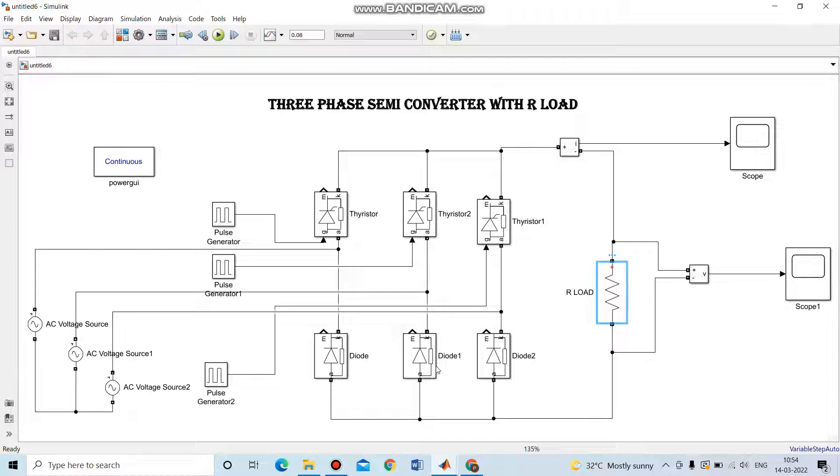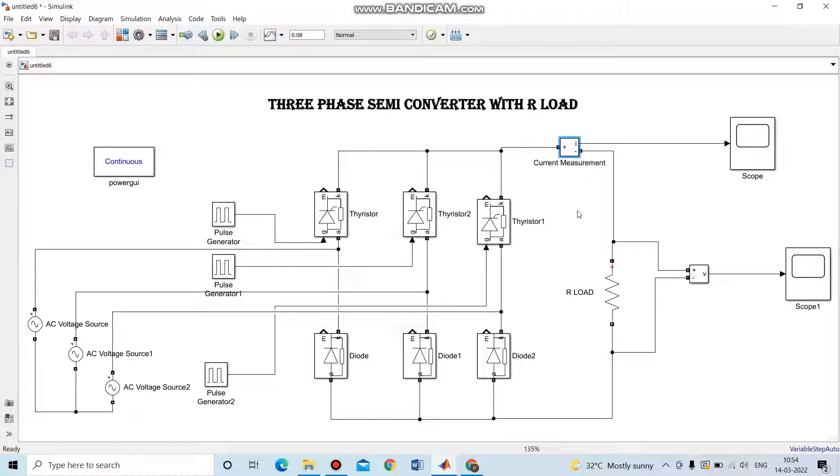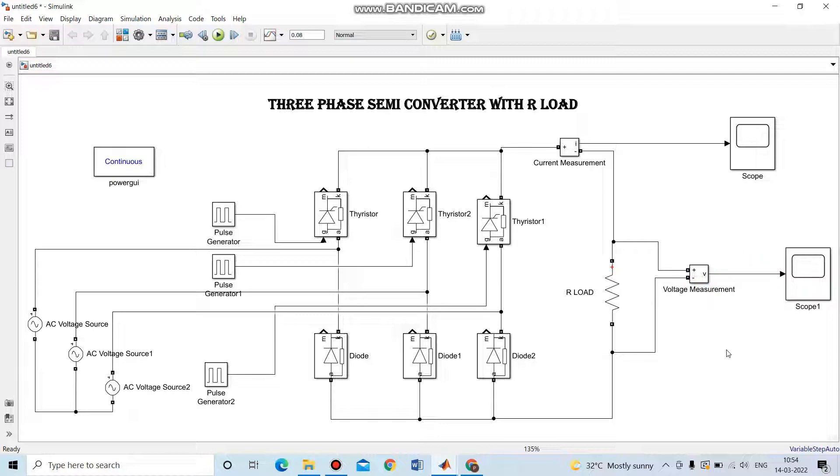In this scope, we are going to see the output waveforms of both current as well as voltage. This is the current measurement, and this is the voltage measurement. Here we can separately see the current as well as the voltage waveforms.